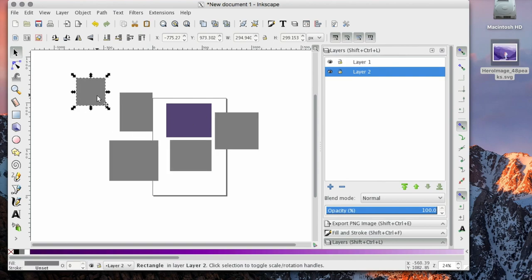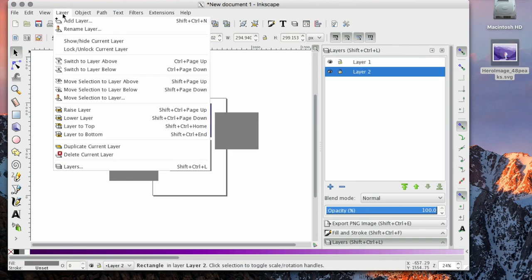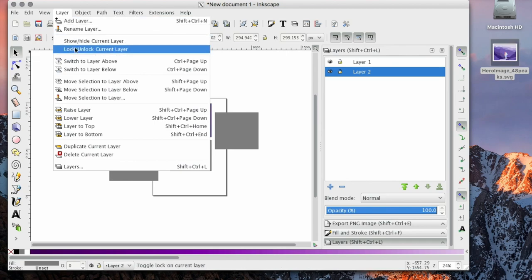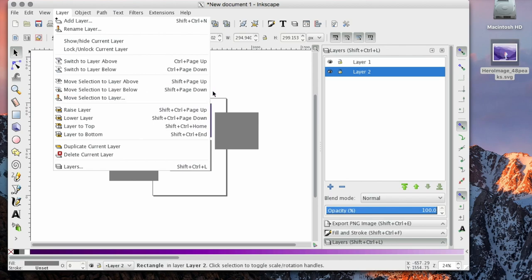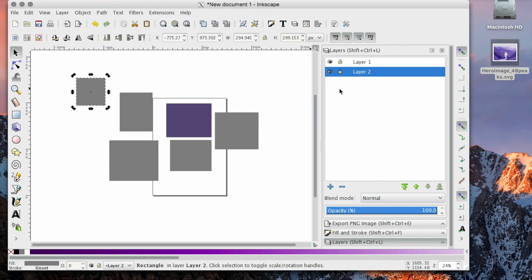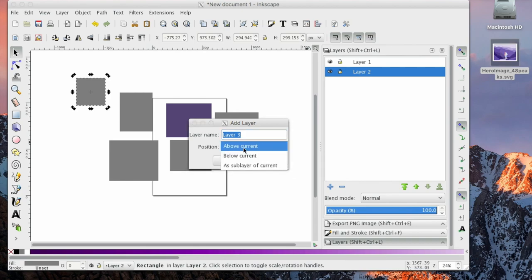So let's say I want this object to be in layer three. I'm going to go over to Layer, I'm going to select Move Selection to Layer. Actually, let's take that back. First we have to create the layer. I'm going to create a layer three, I'm going to say above current.